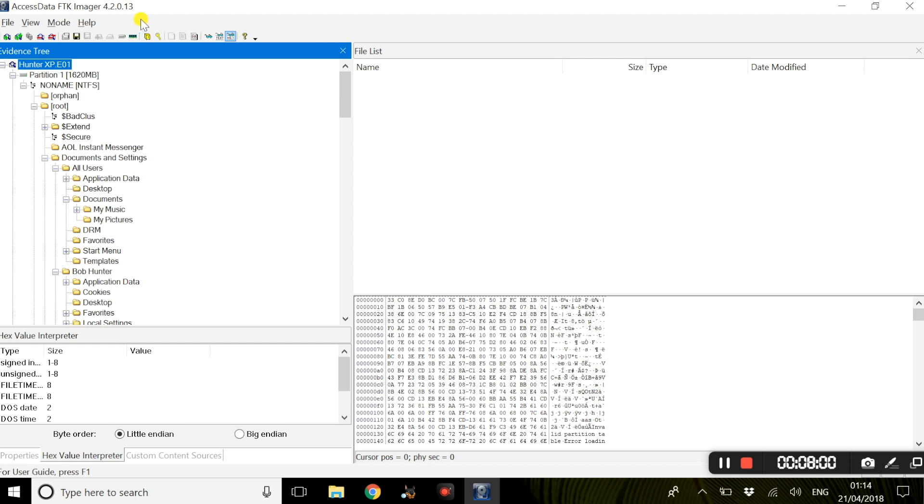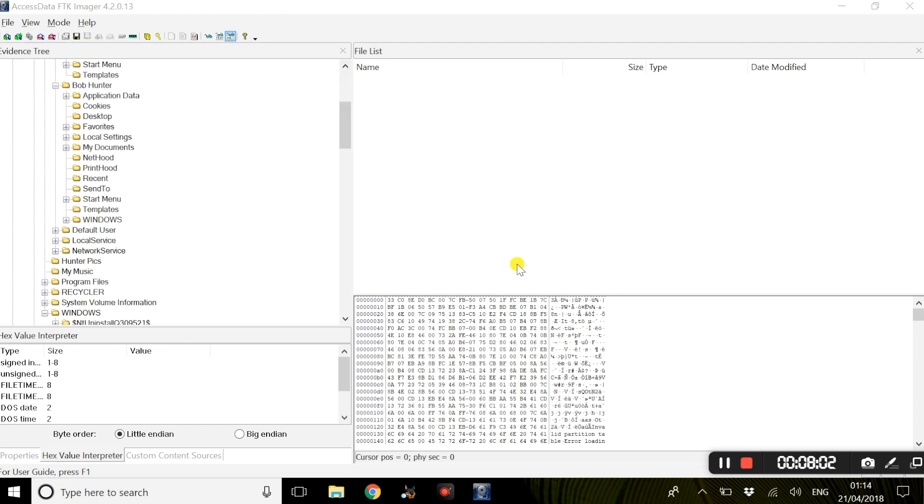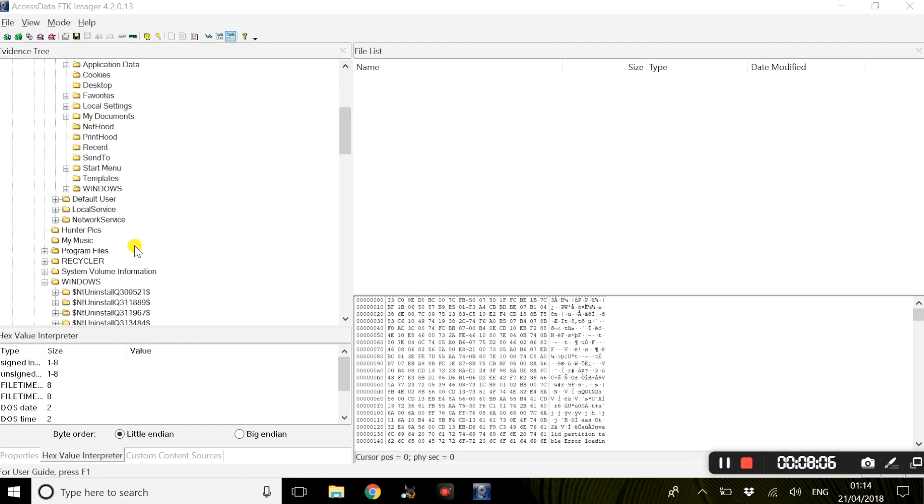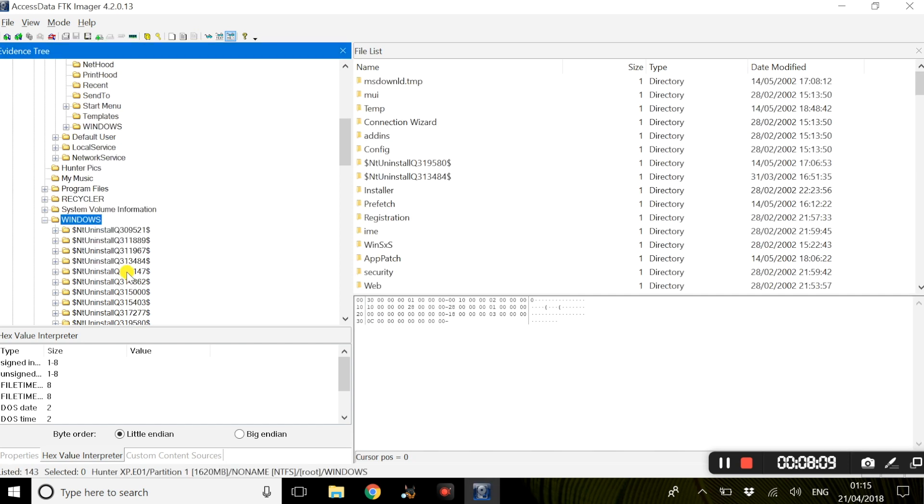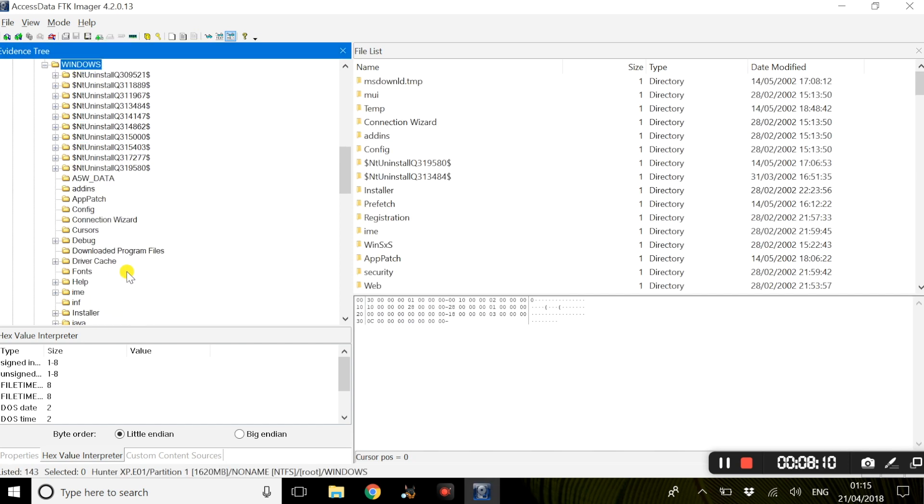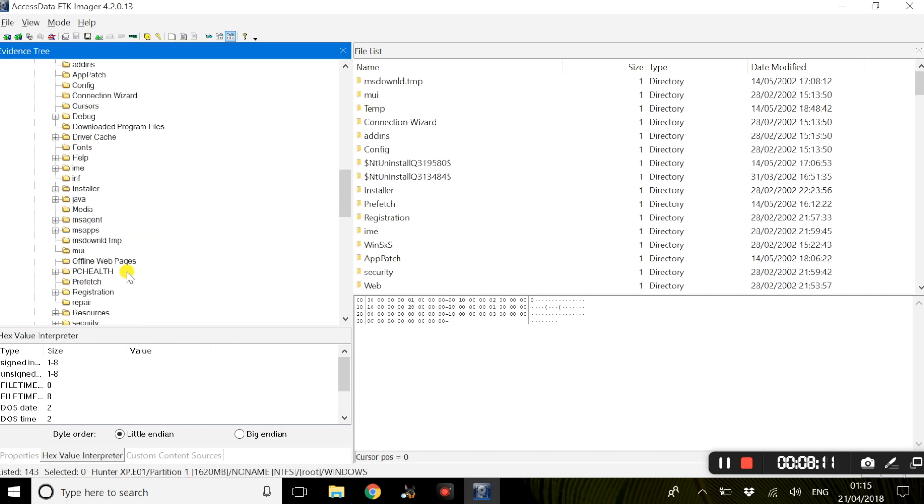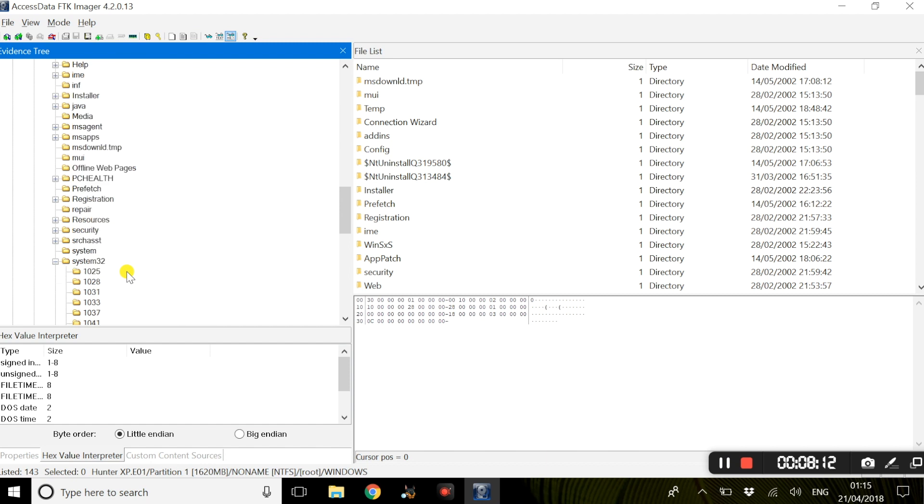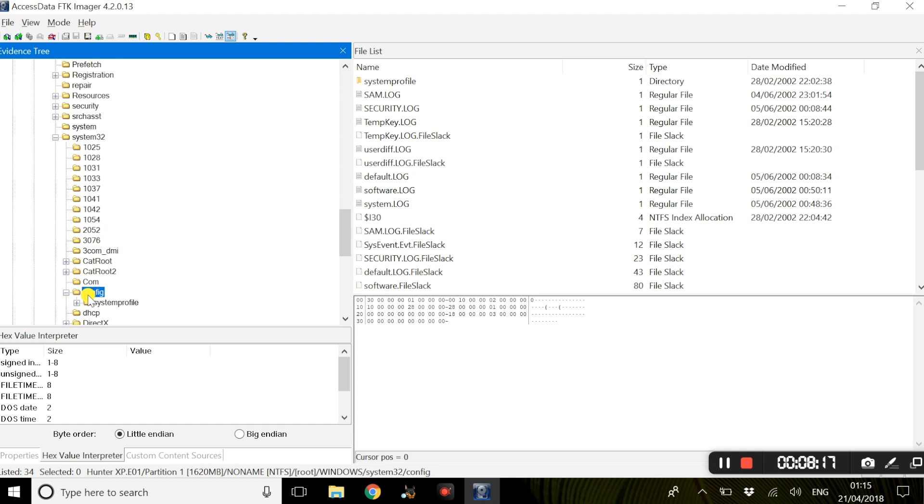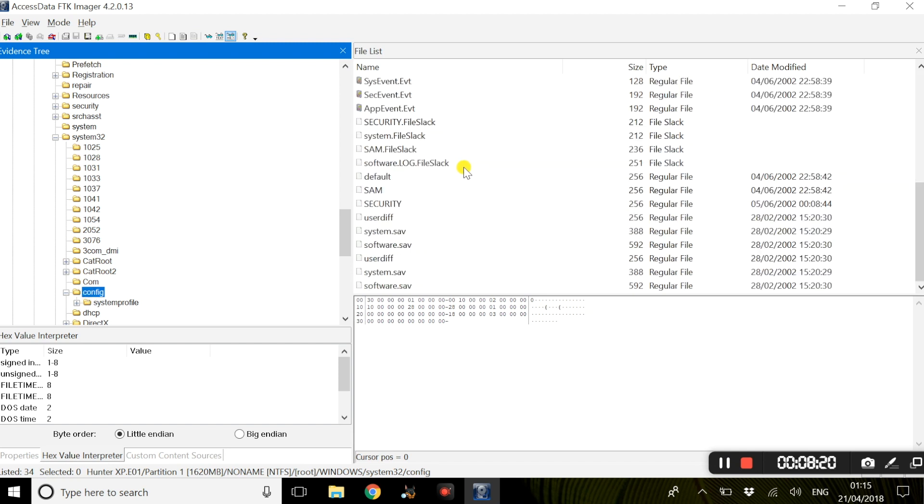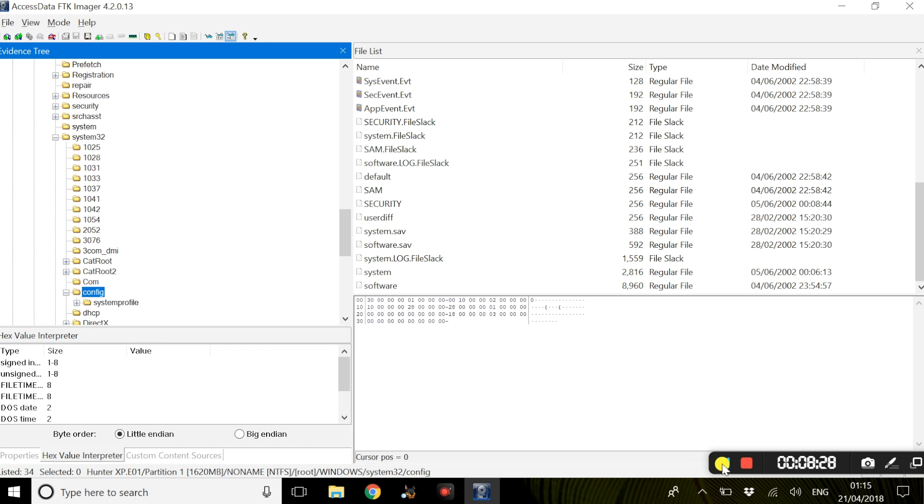To view the Windows registry files, simply find Windows and you would go to system32 and you would go to config. Now within this folder, you will find the Windows registry files. So we have system, software, security, and SAM. Now these are all Windows registry files that can be exported to a selected location.